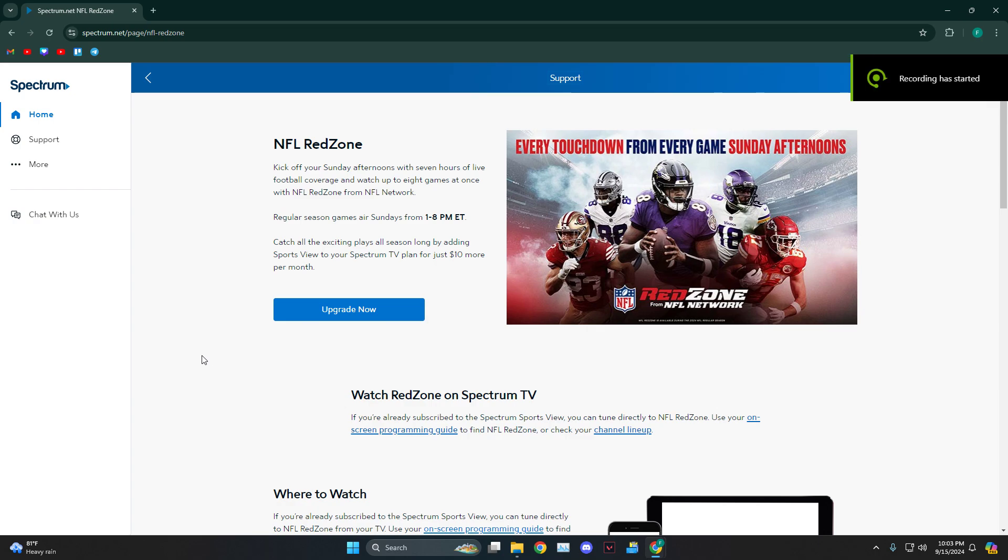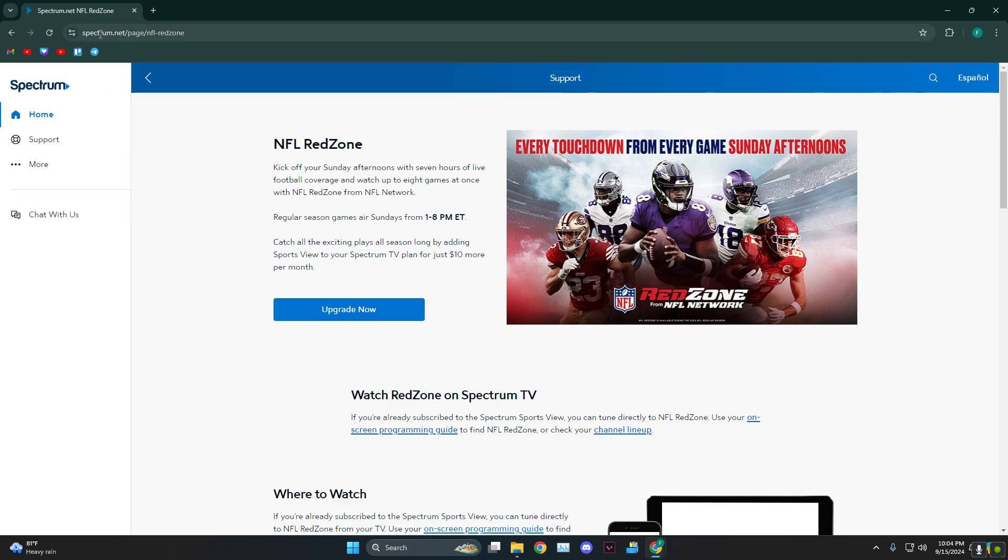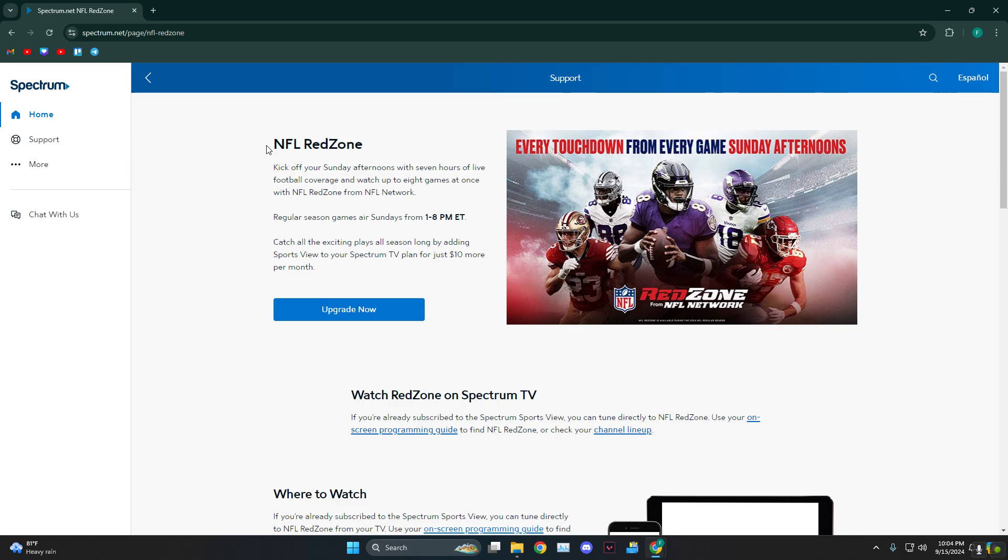Hey everyone, how's it going? Today I'm going to tell you guys how to get the NFL RedZone from Spectrum. You need to head over to spectrum.net/nfl, and then as you can see, this is the NFL RedZone.